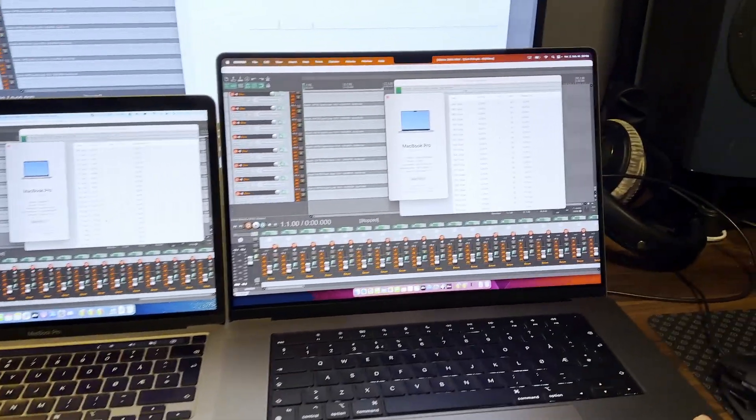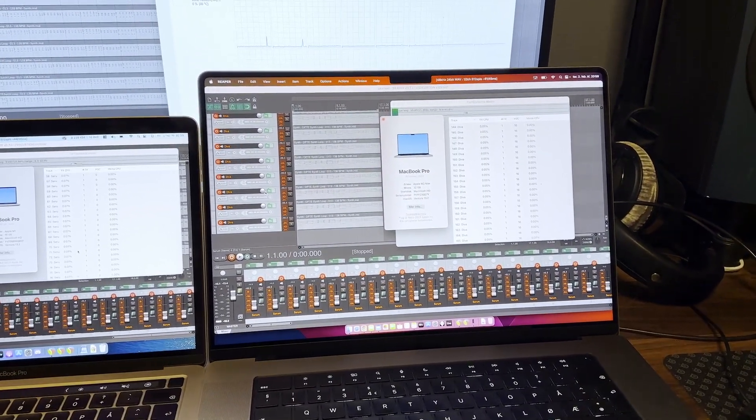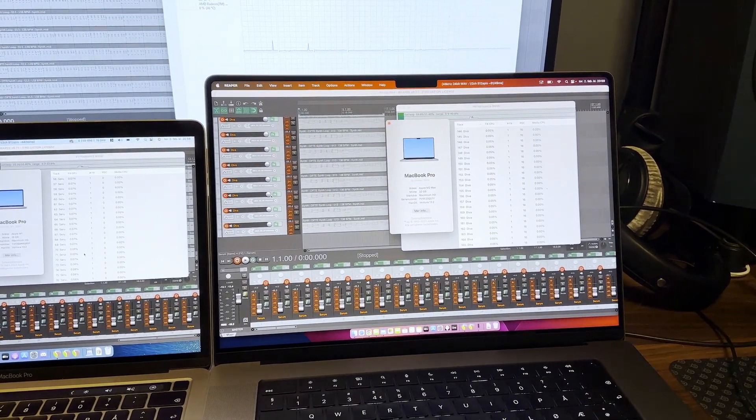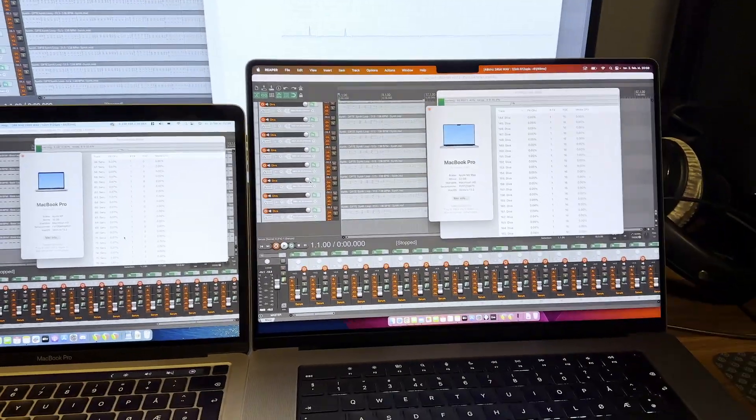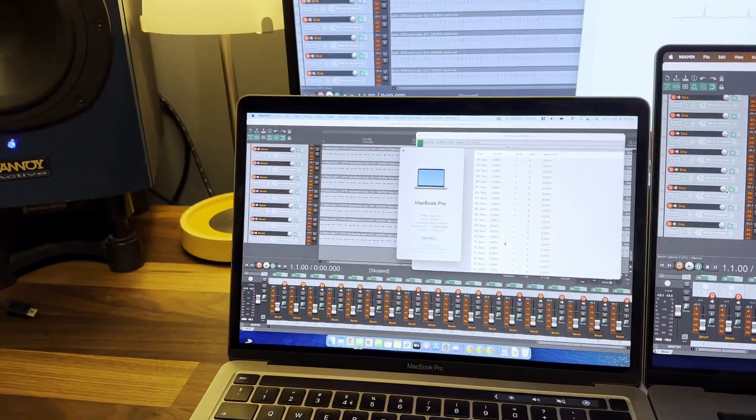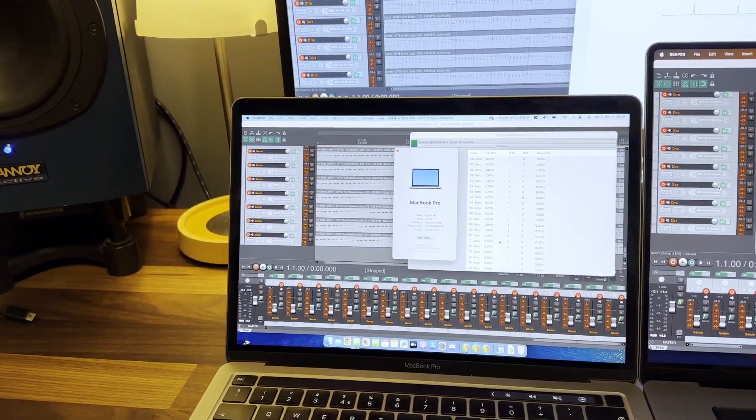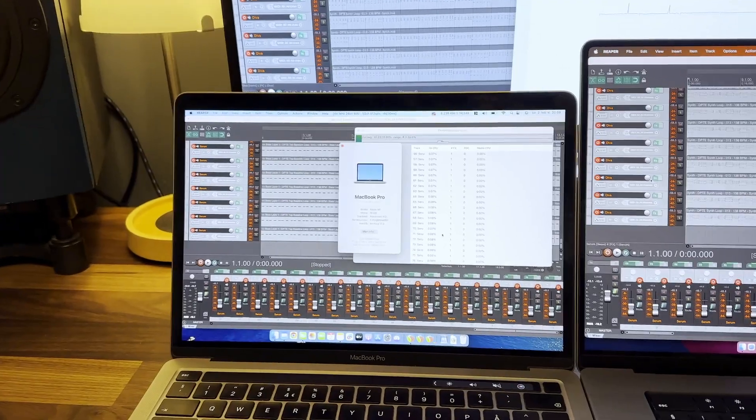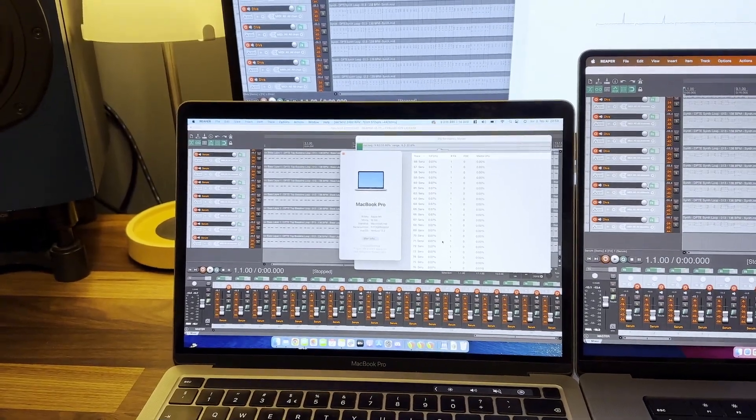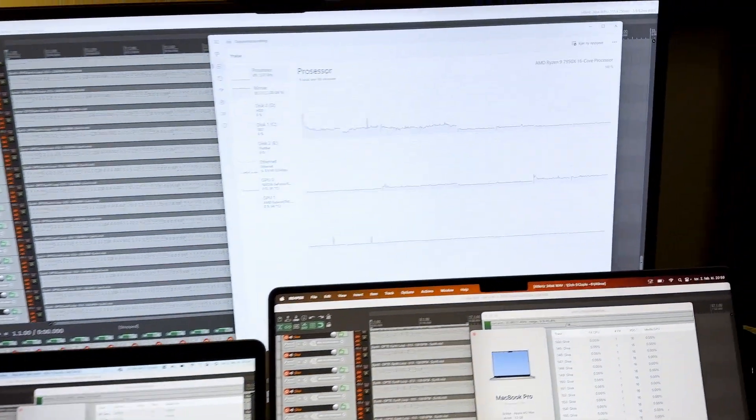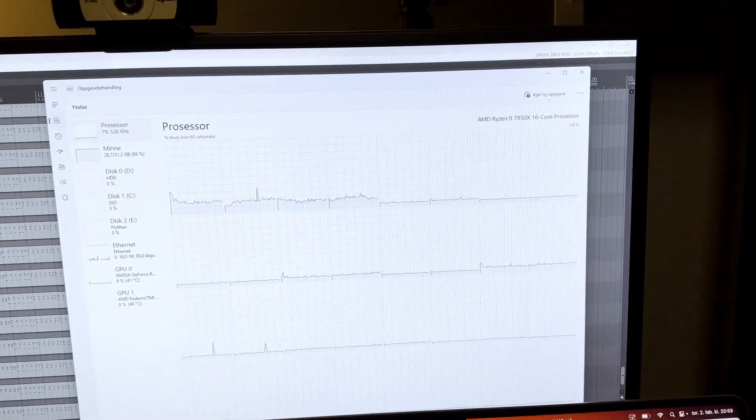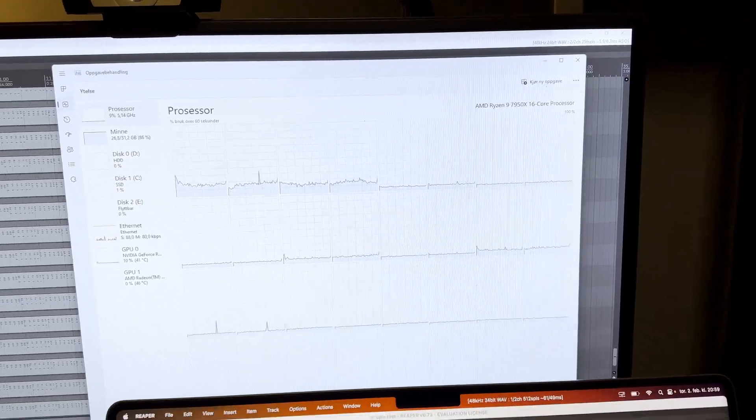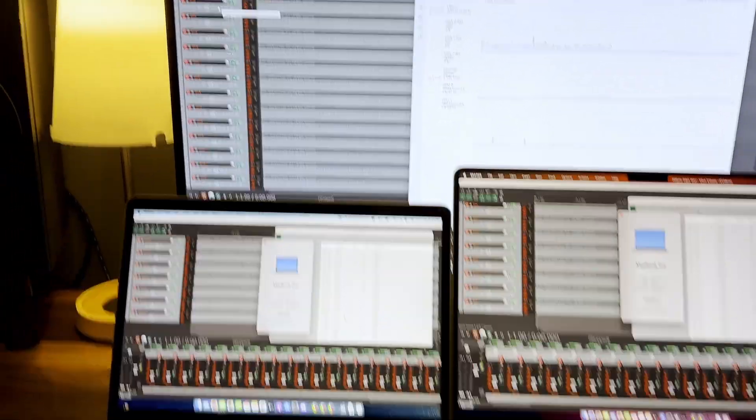Here I just received the new Apple M2 Max 16-inch MacBook Pro with 32 gigabytes of memory. Then here I have my old trusty Apple M1 with 16 gigabytes of memory. And on the back here we have this Ryzen 9 7950X 16-core CPU also running the same project.